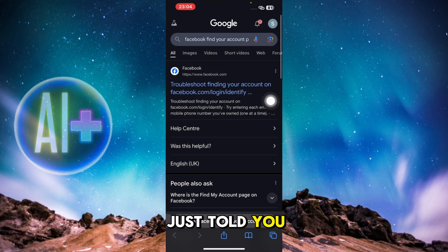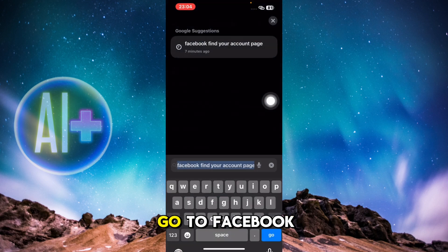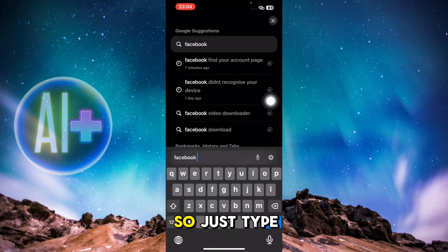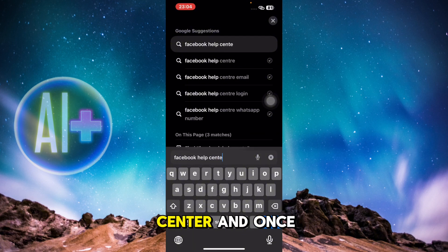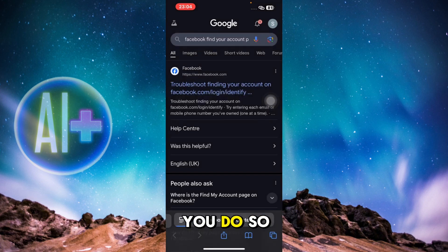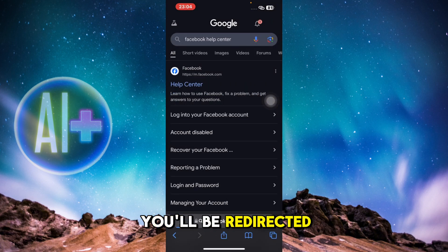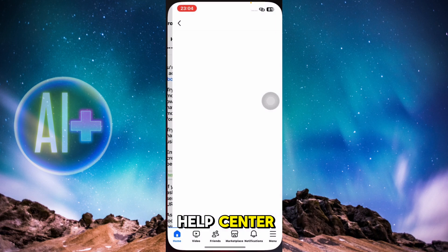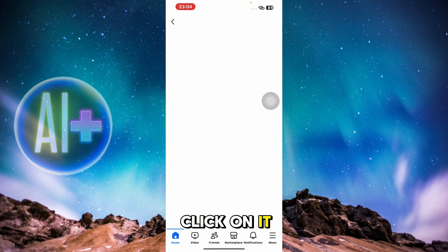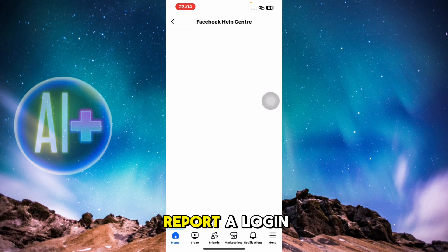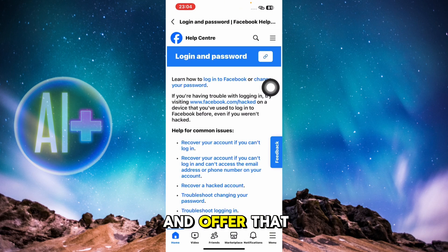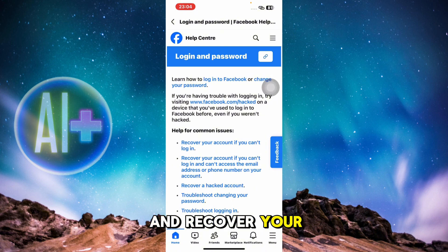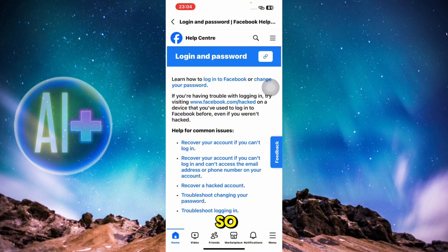If you can't recover your account using the above steps, go to the Facebook Help Center. Search 'Facebook Help Center,' click on it, and use the 'Report a login issue' option. Click on 'Login and Password' and then report and recover your account.